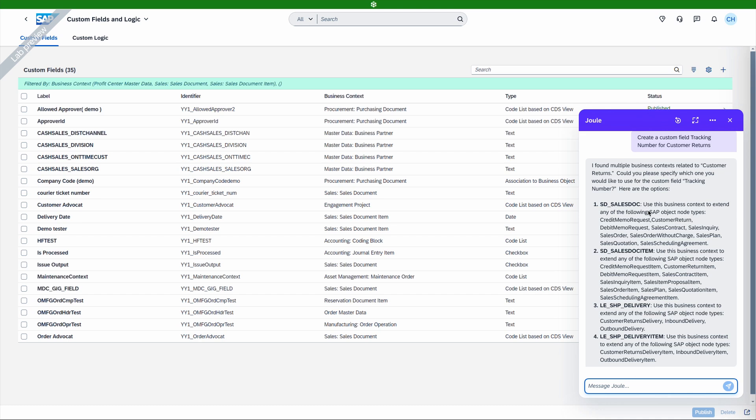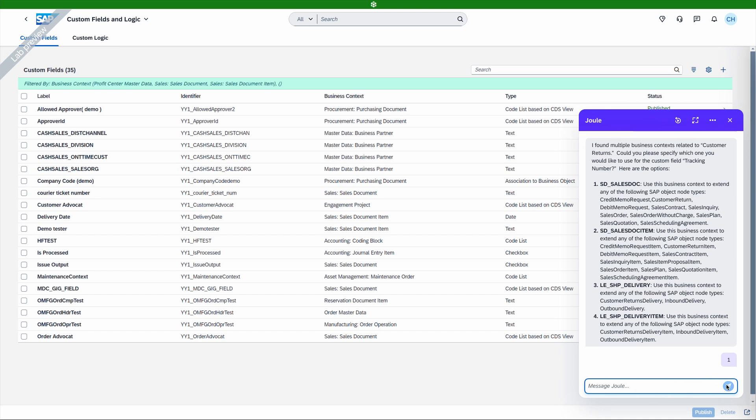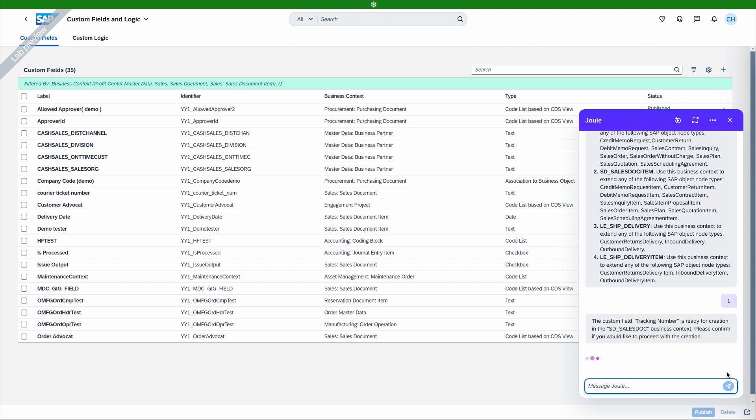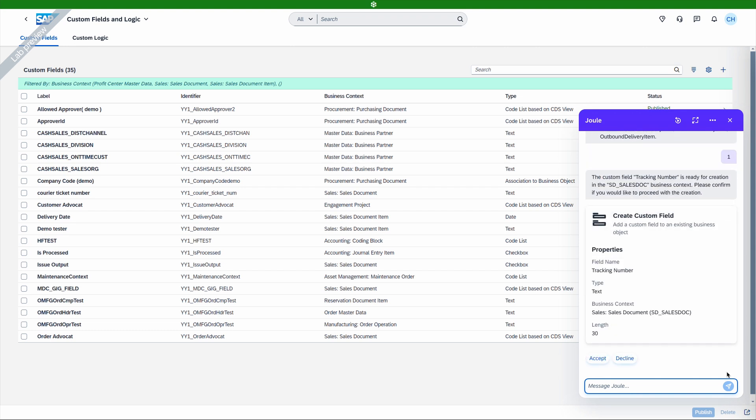Juul identifies the related business context and asks us to confirm. We want the first option, Sales Documents. Juul will take this new information into account and provide the relevant properties. It even added a character length of 30 without having this information in our prompt, because it knows that this is the most common length for tracking numbers.